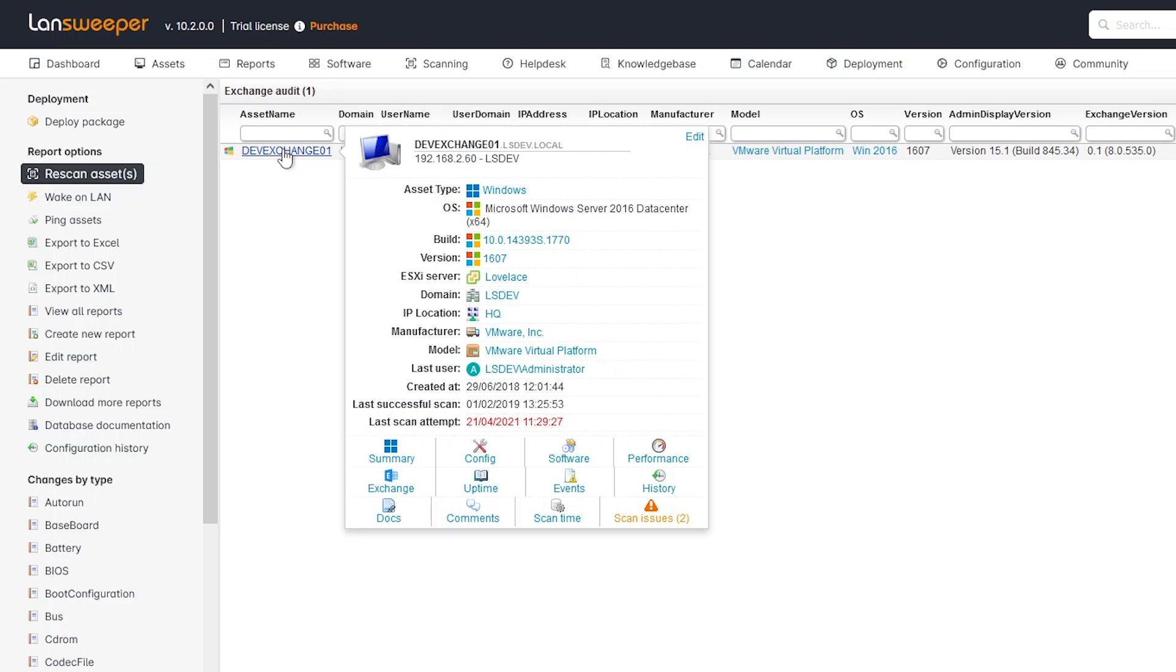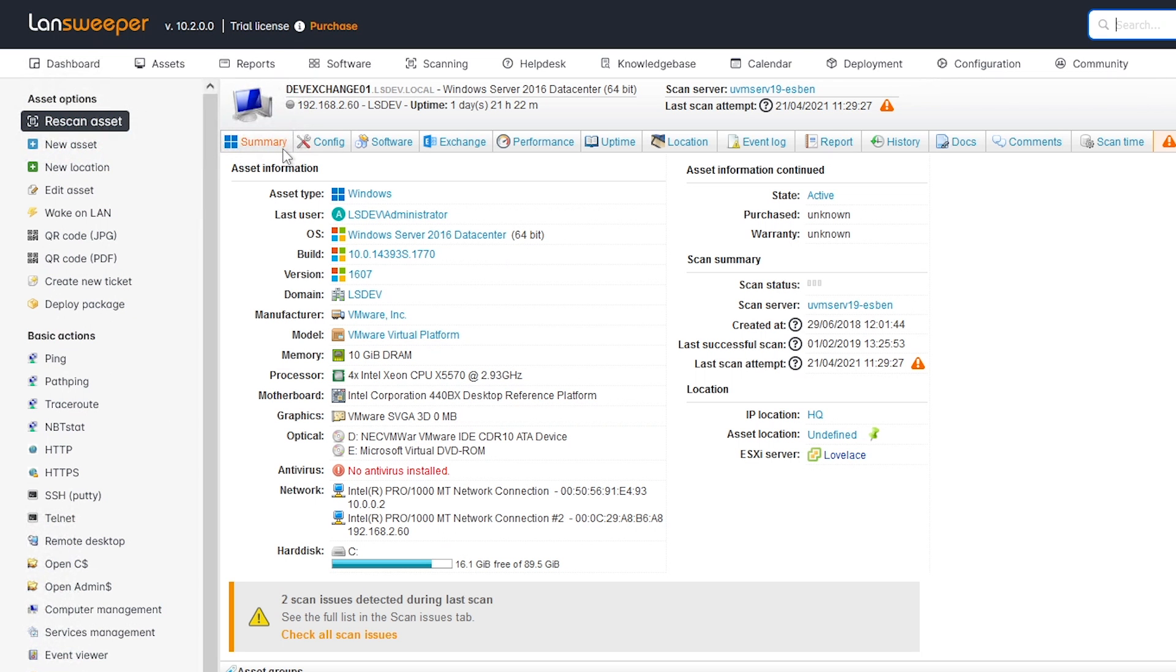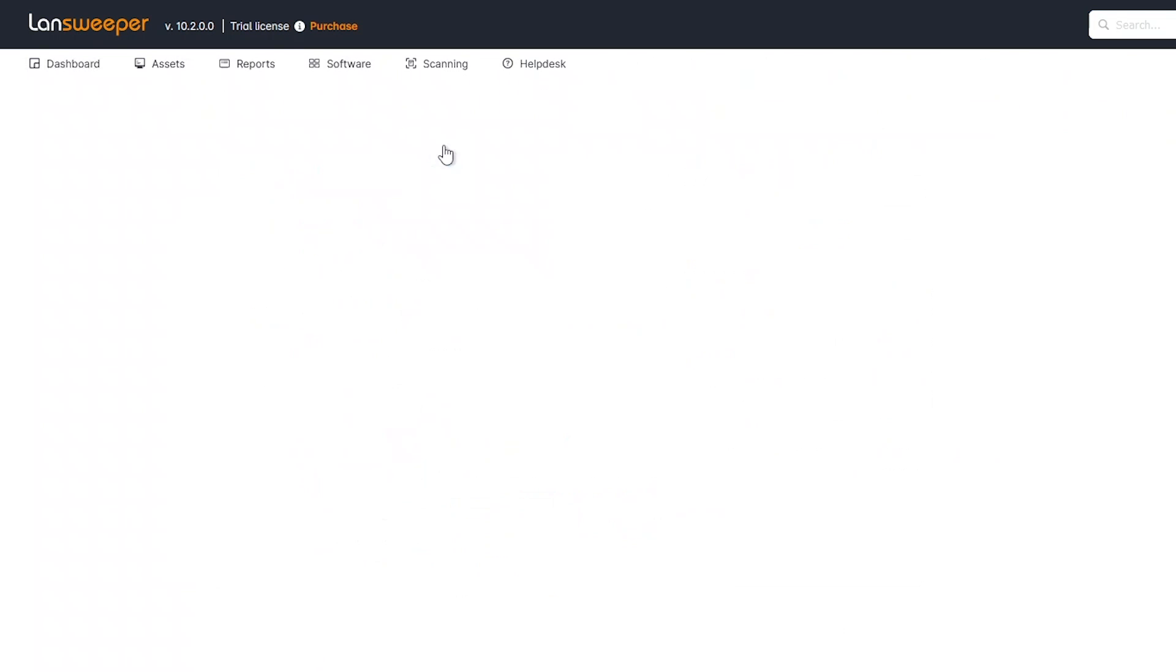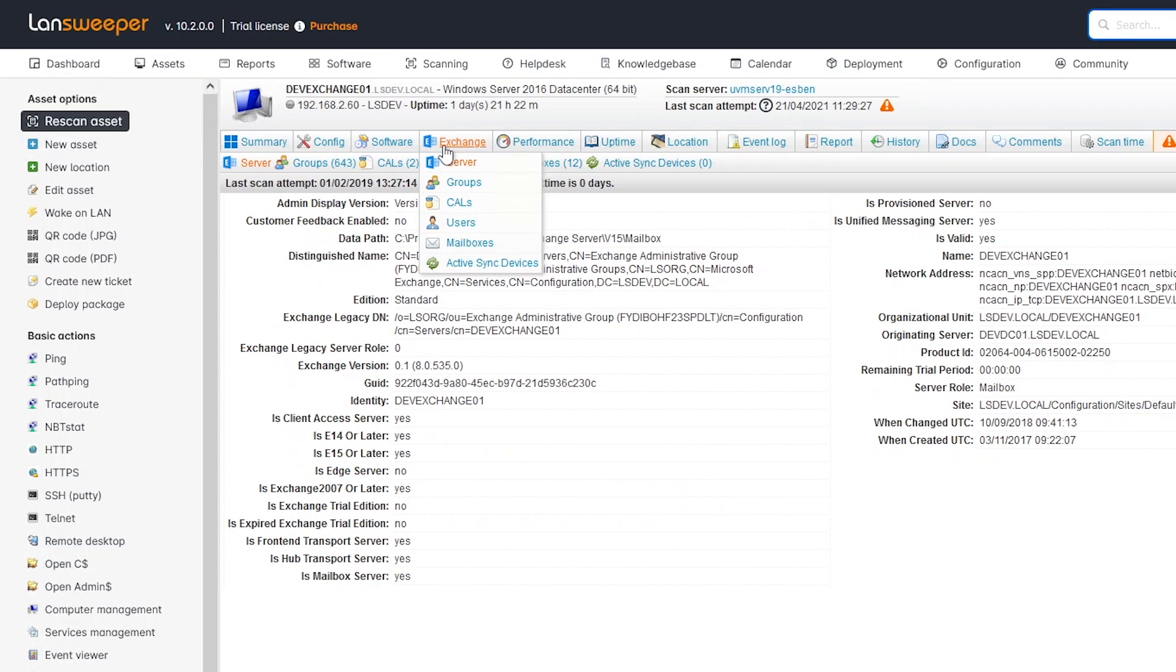Similar to any other asset within Lansweeper, if you click on it, you can get additional details. We can get much more details about the Exchange properties specifically if you need that. But in general, it's just for you to know where your Exchange servers are located, so you can more easily find them and start applying the mitigation rules.